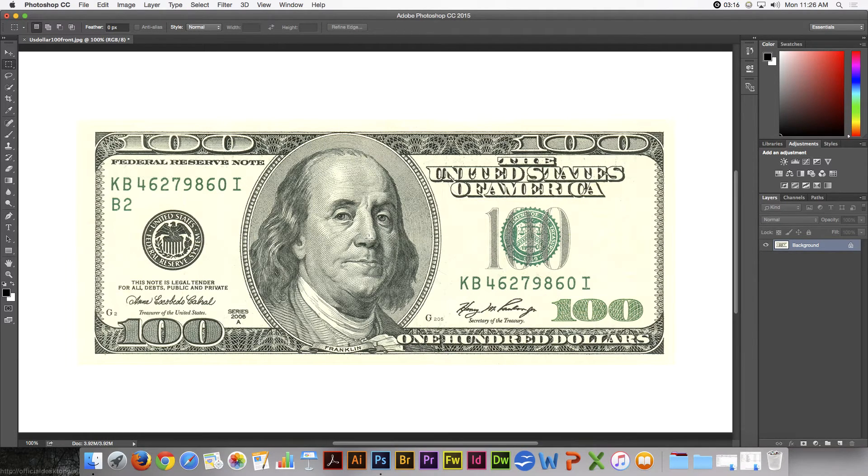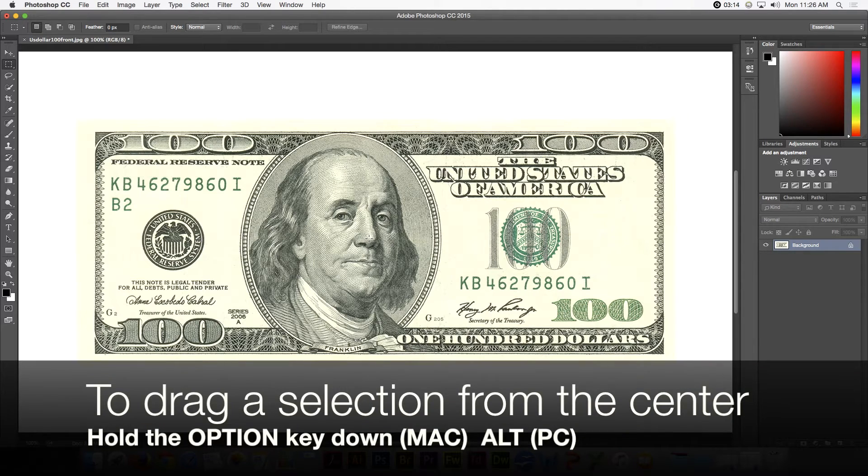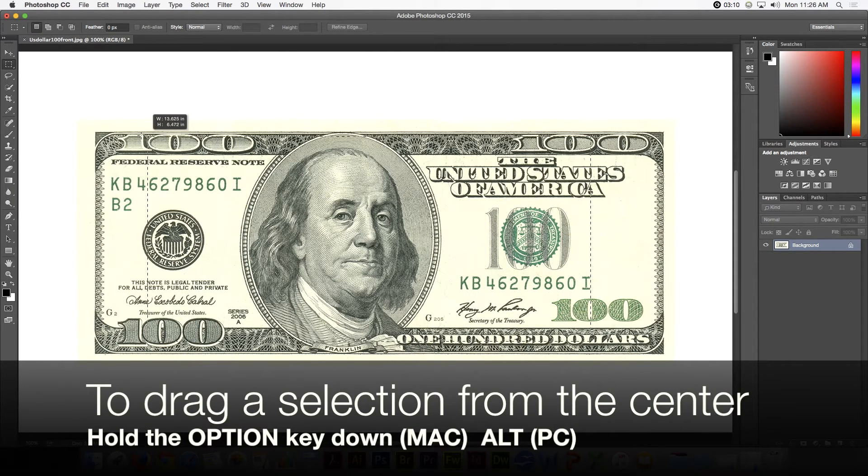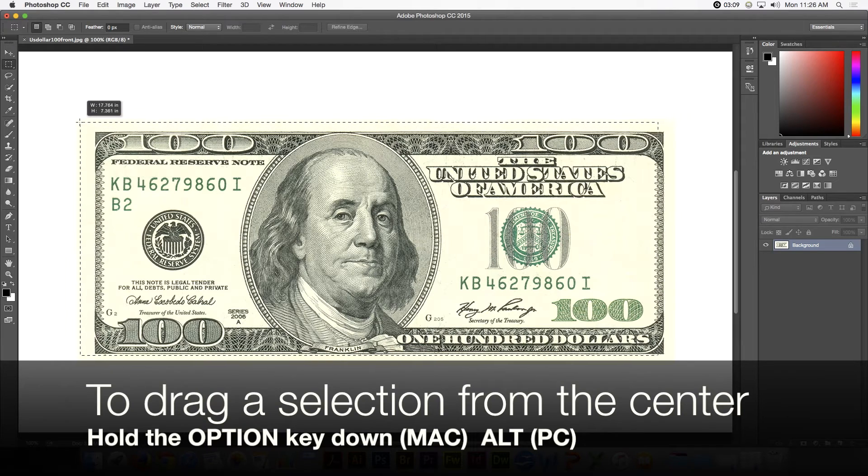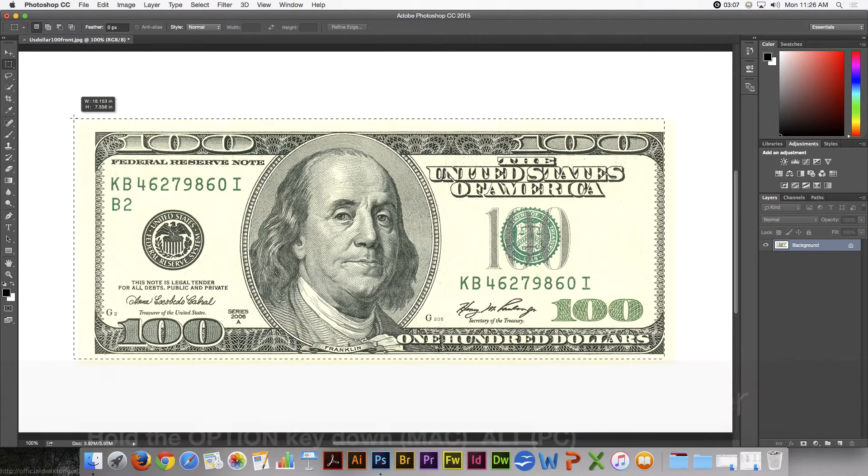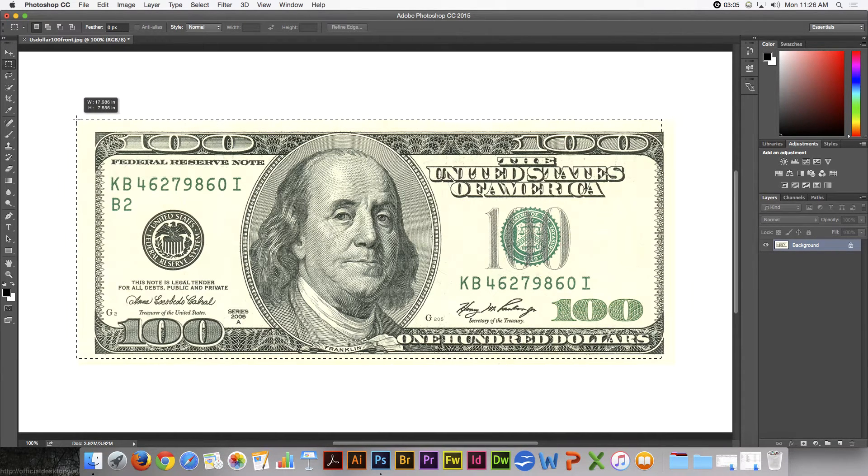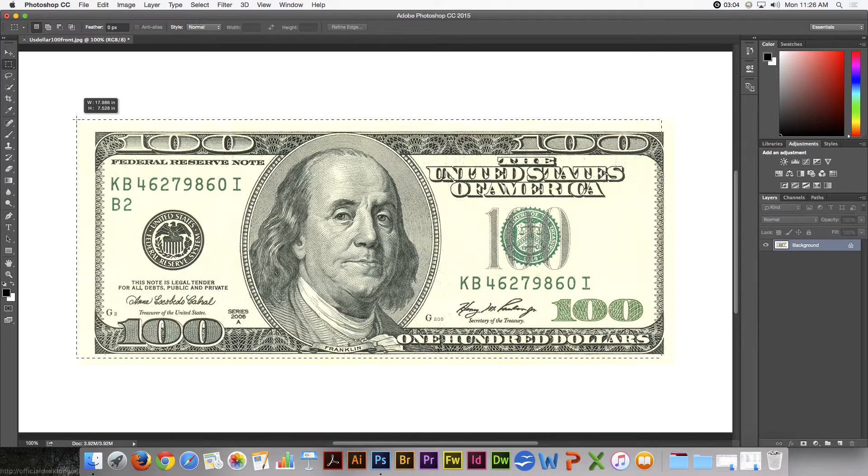If you hold your Option key down, Alt key on a PC while you are dragging a selection, it drags out from the center of the selection rather than from a corner. That is very helpful sometimes. Again, Command-D to deselect, Control-D on a PC.